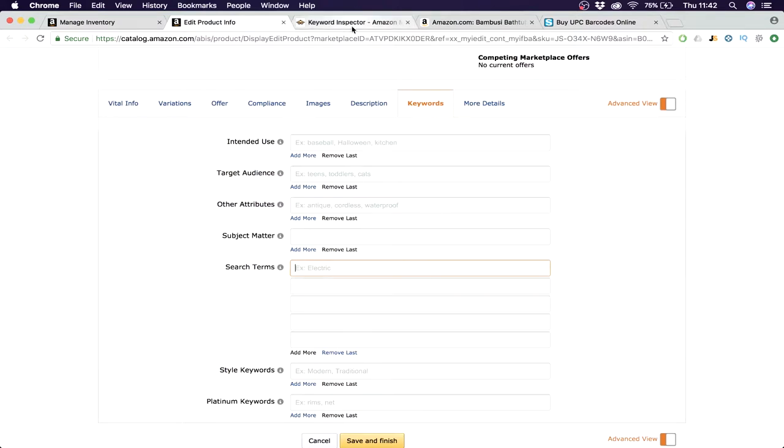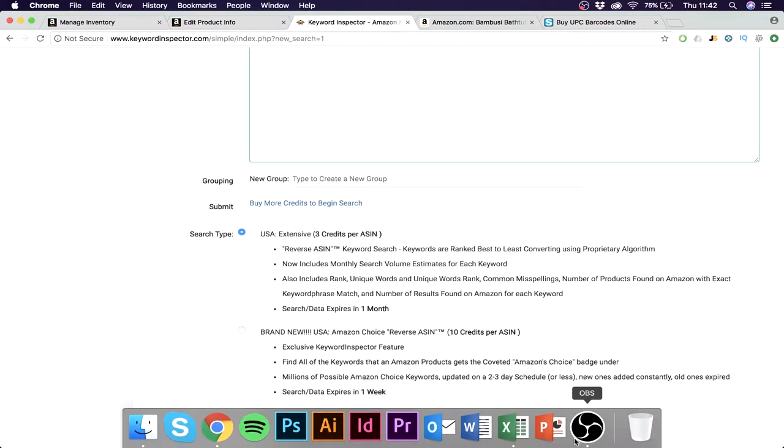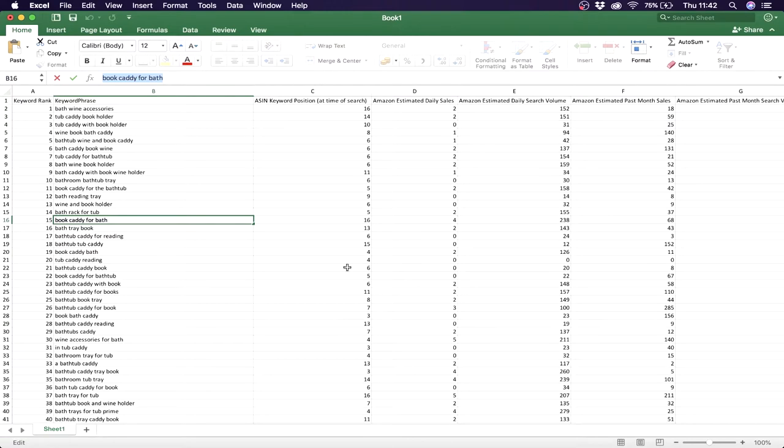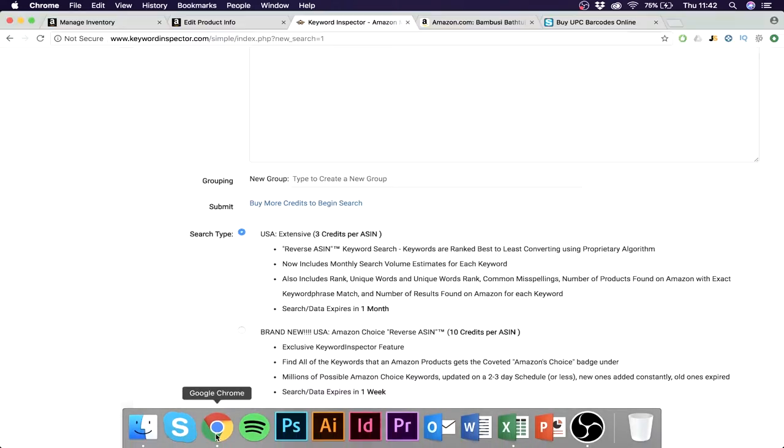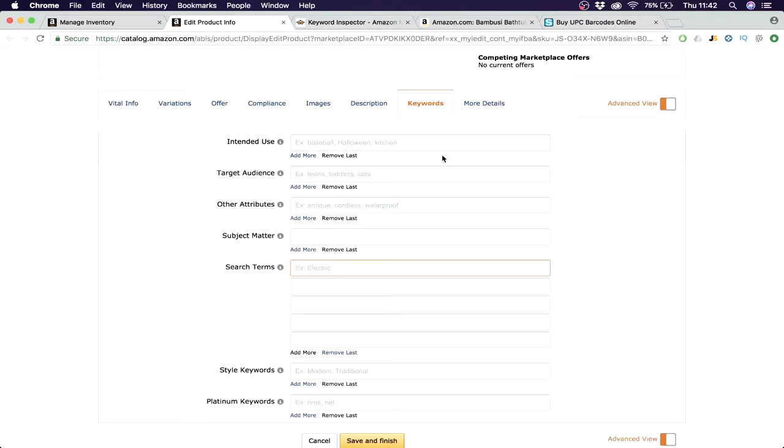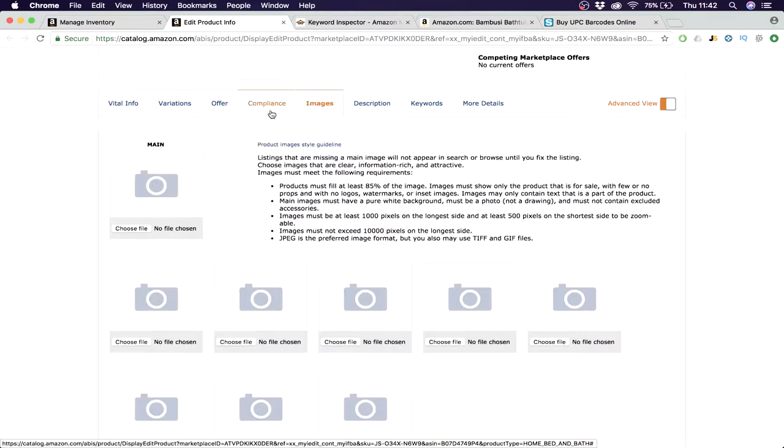So research products with Keyword Inspector, check them out, then make sure you put them in all those described things. And then you'll be sure that you'll be ranked as high as you can. That's basically what you have to do for now.